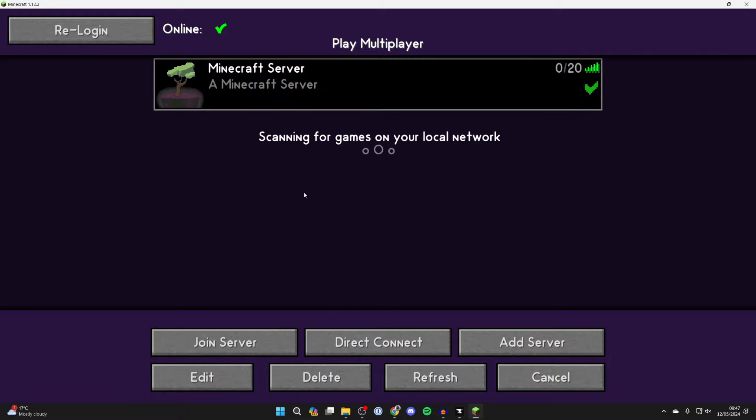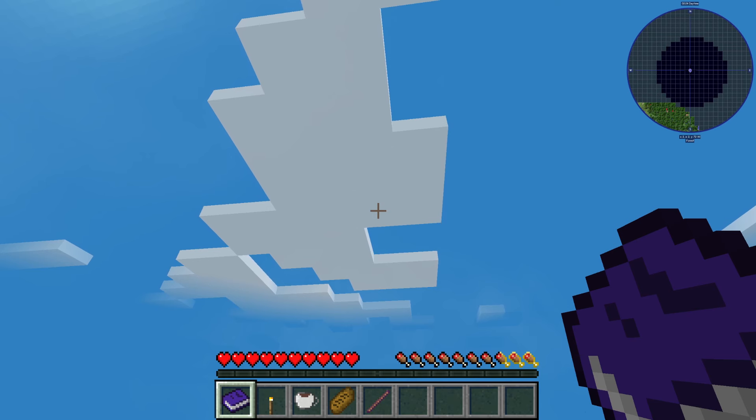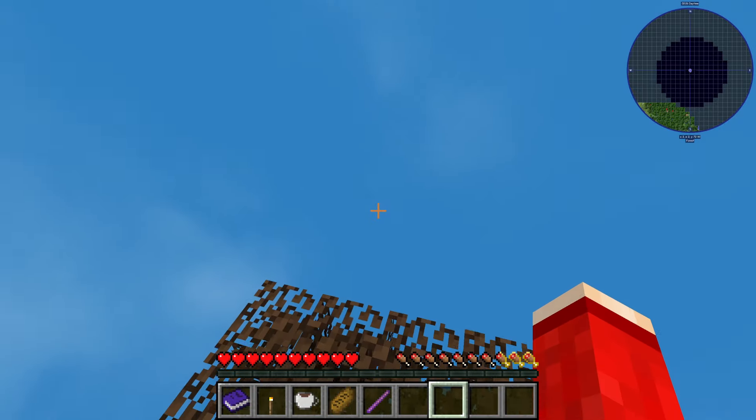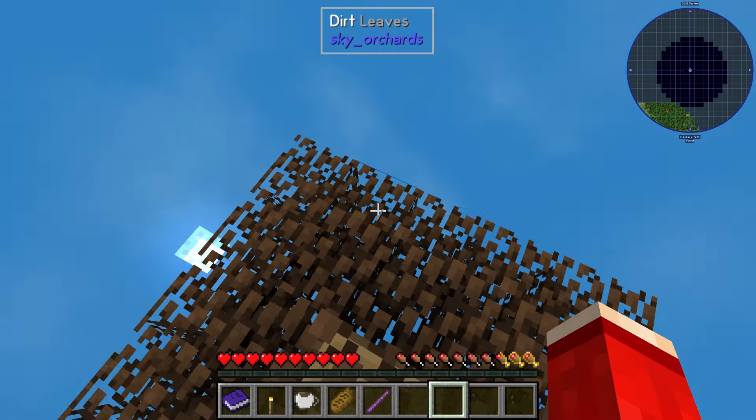And of course you can then give your friends the subdomain or IP address and port and we can then join it and they can too. And just like that we're now in the server and we can now get playing. It's that easy.